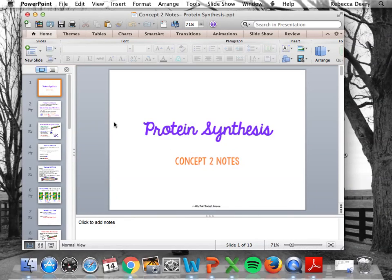I suggest that if you have the PowerPoint, go to the end and look in the notes section — there are animations that will really help you visualize this process in action. If you don't have the notes, just Google some protein synthesis animations so you can see what this really looks like.